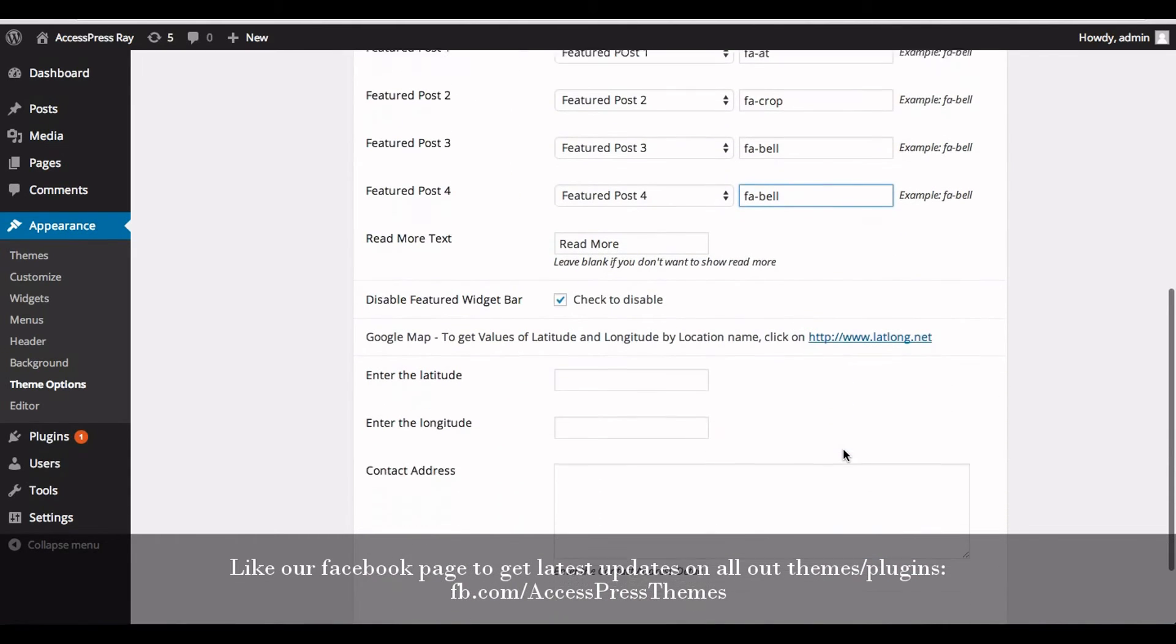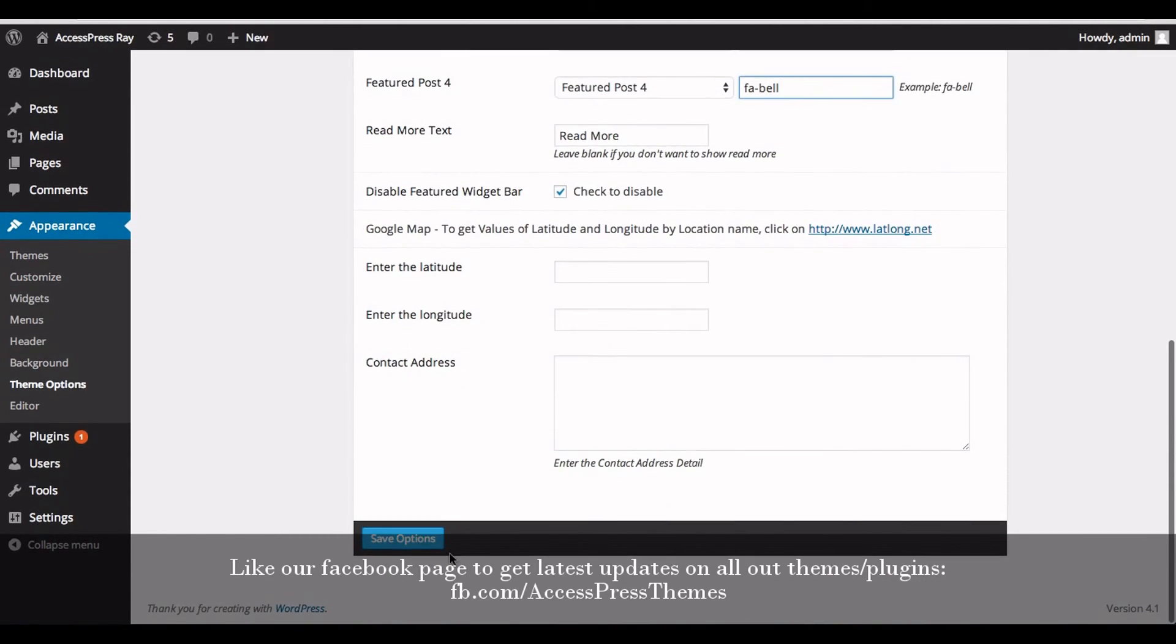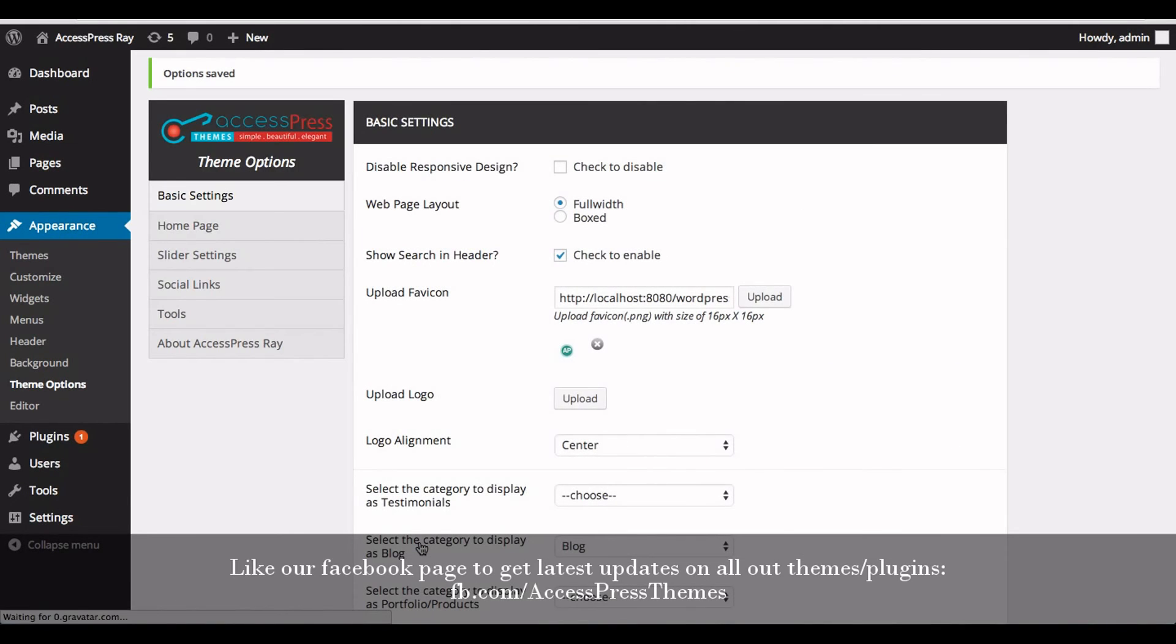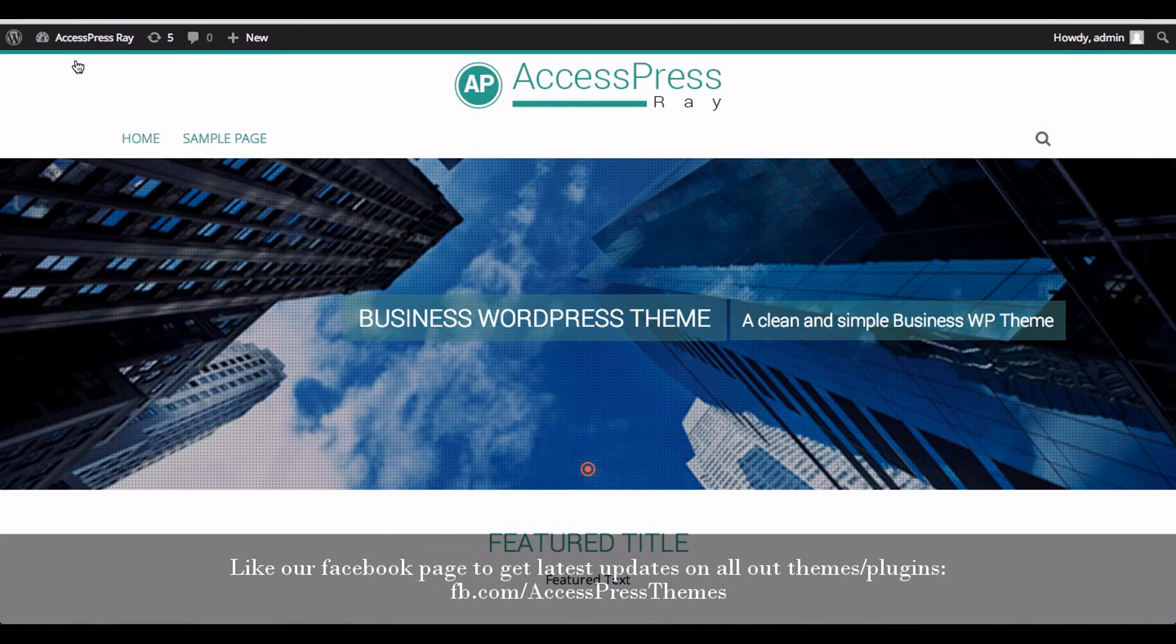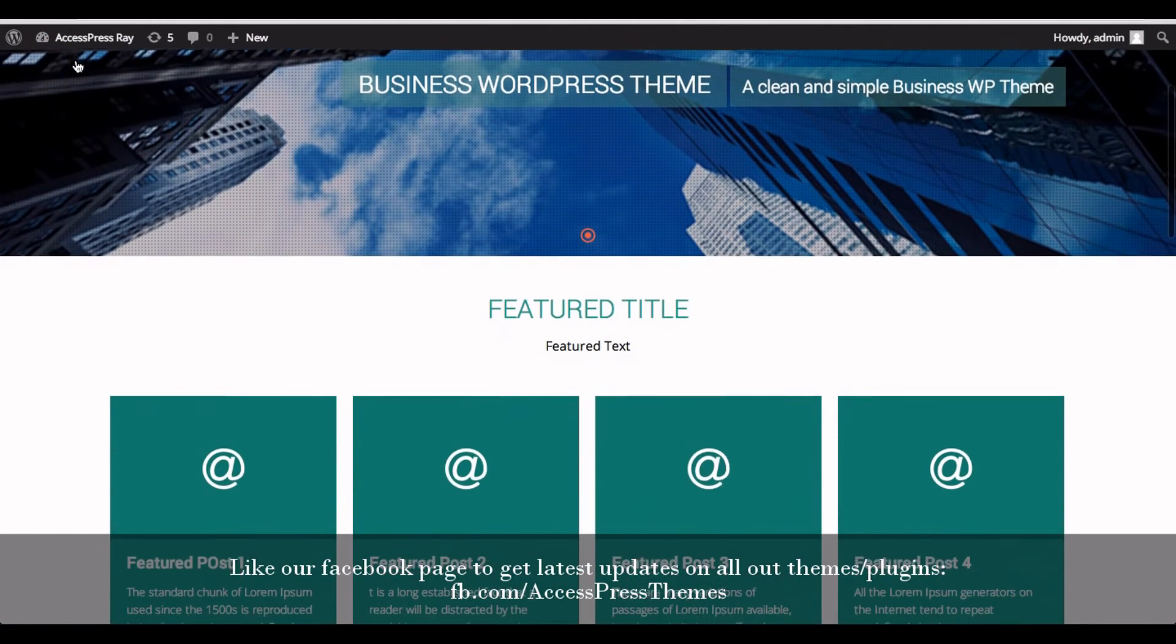Now click on Save Options. Now go to your front end and check out your Font Awesome icon featured post.